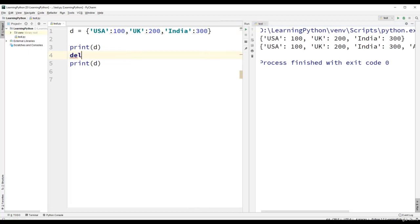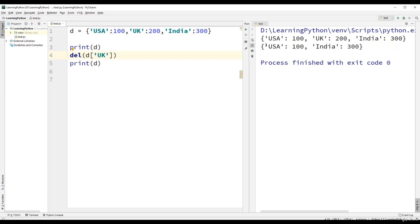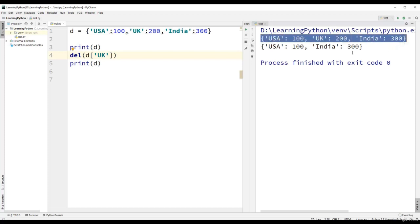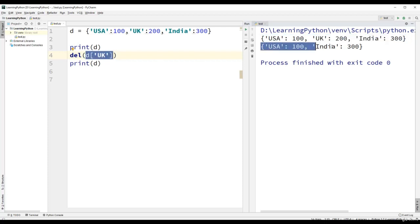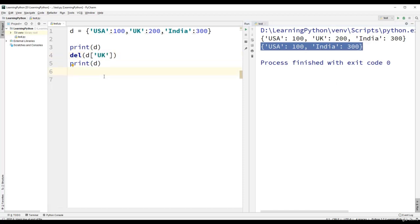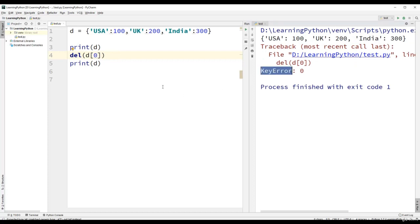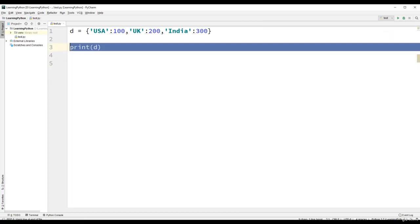In the same way, we can delete elements of the dictionary using the del function — for example, del d['UK']. The first print statement shows three elements, and once we delete the key UK, we have only two elements remaining: USA and India. Even in the delete function, we cannot use indexes — only keys. If we use d[0], we get a key error.